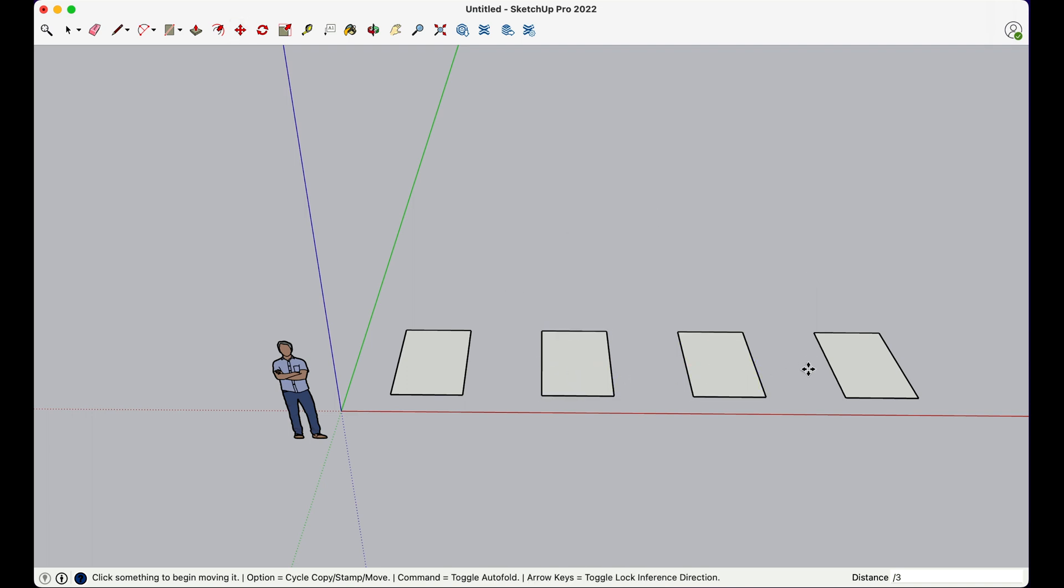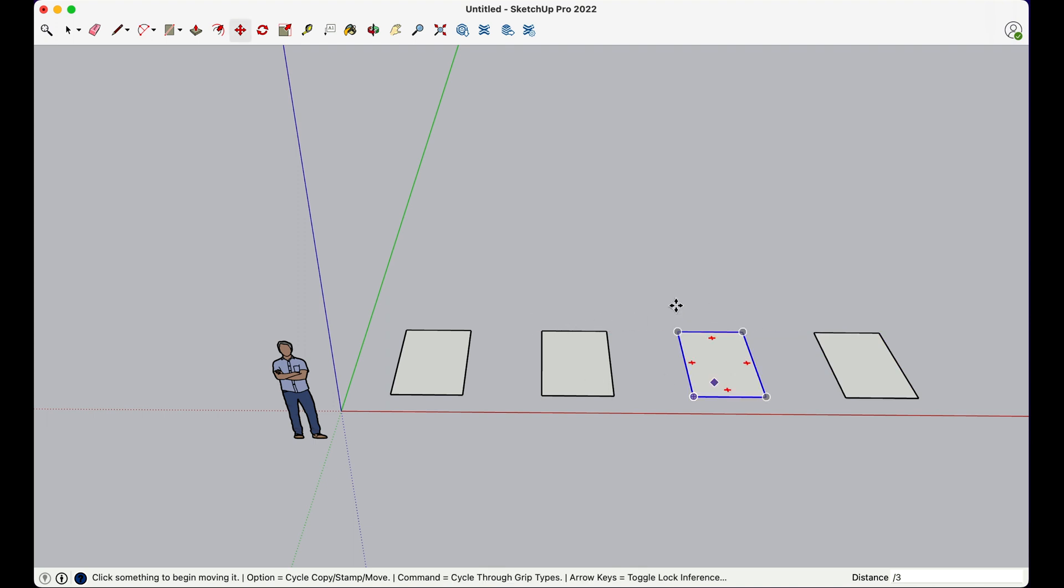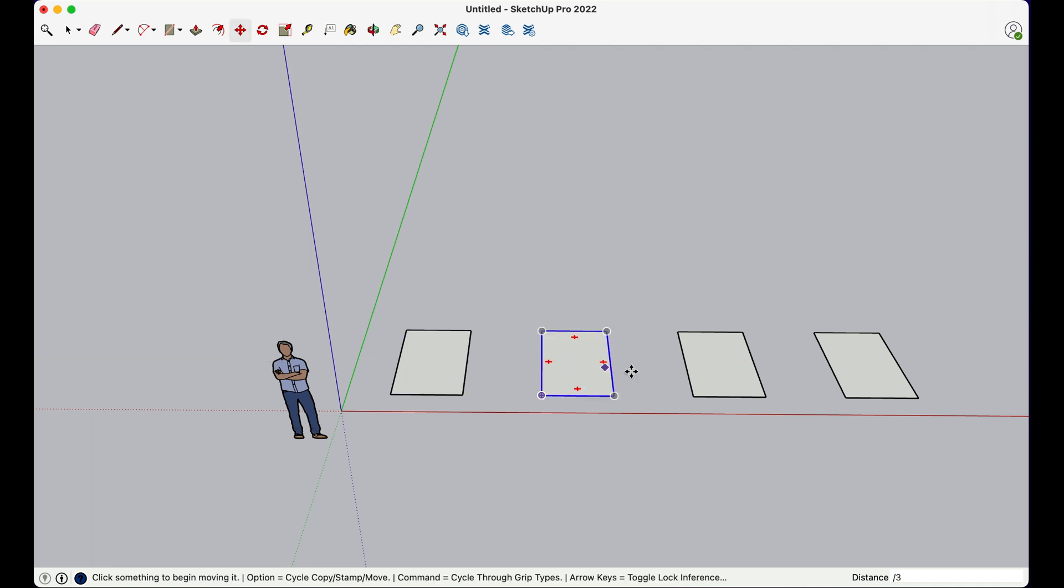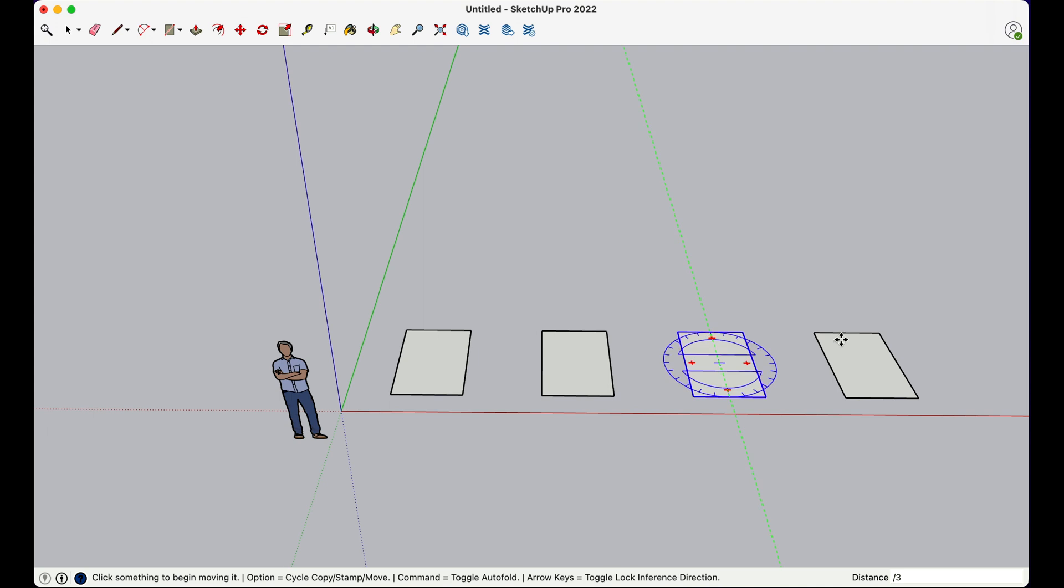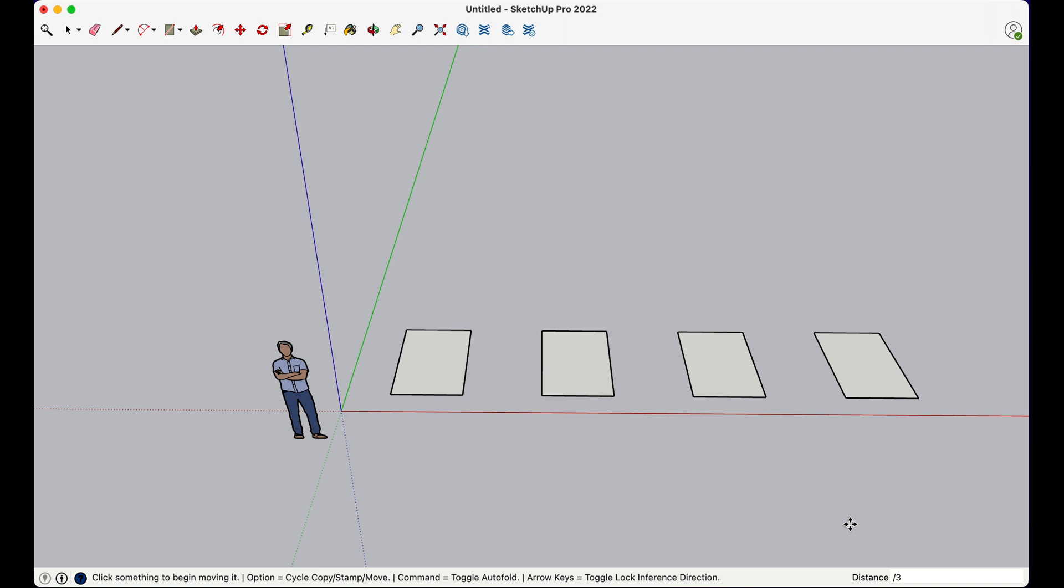So SketchUp takes the distance between this geometry, the original geometry and the new geometry, divides it and then places these objects in a way that you have even space in between them. So this is another way to do it. If you have two endpoints you want to meet and then you have some fixed number of objects you want to put in between them, you can use this forward slash followed by the number of replicas that you want.